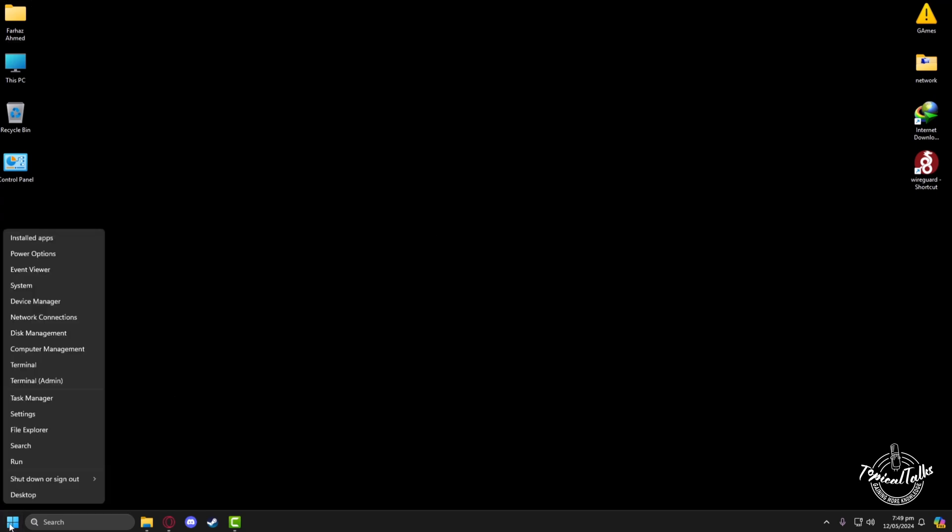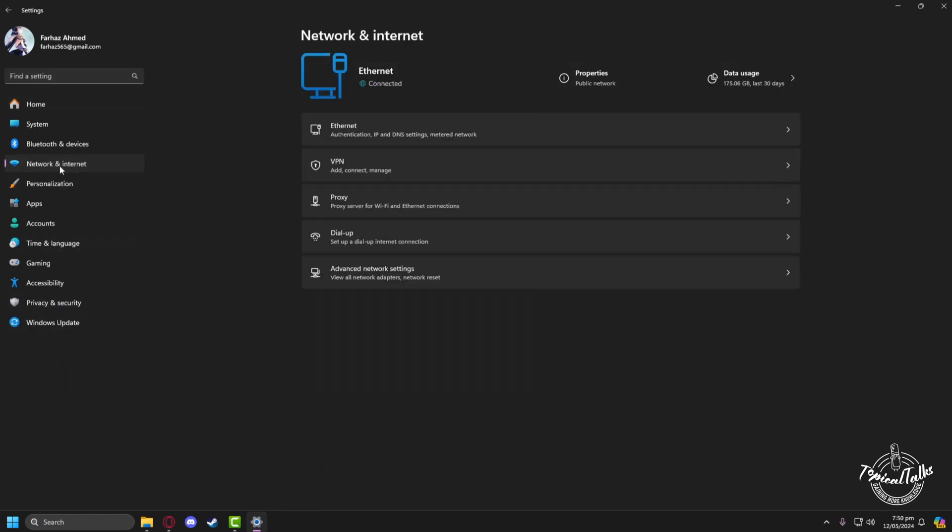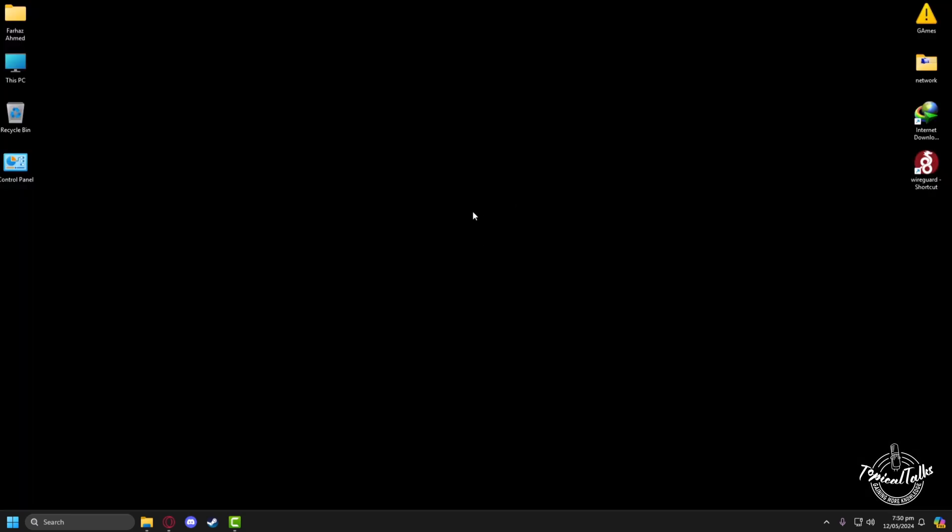Go to the Settings menu. From here go to the Network and Internet tab, then click on VPN. Now turn off both of these settings in the VPN menu.